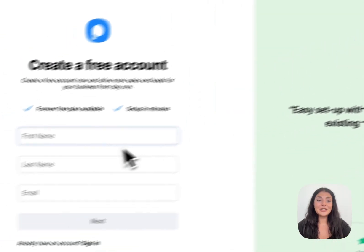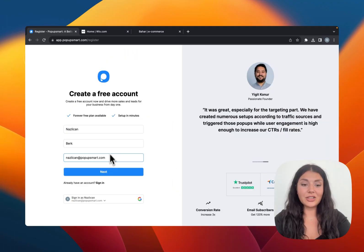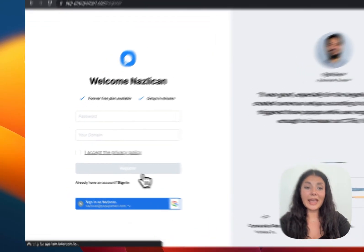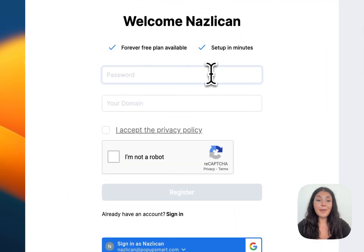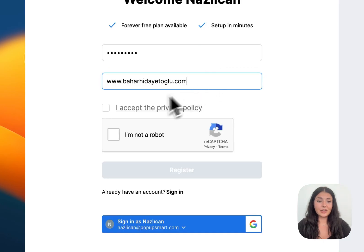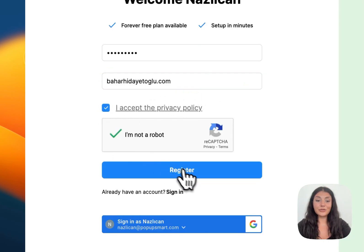Enter your name, last name and email. Continue with next, you need to enter a password and your domain. Let's accept the privacy policy and register.